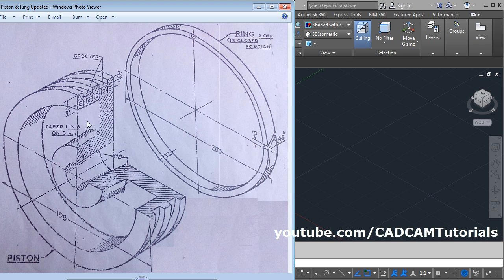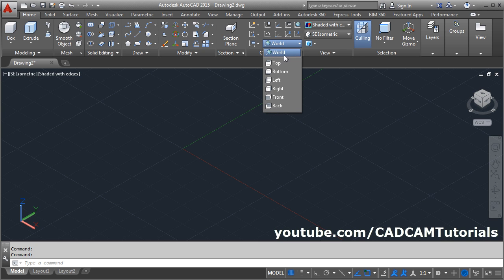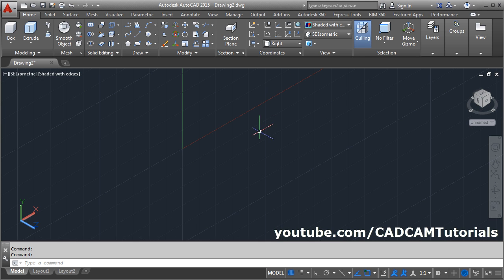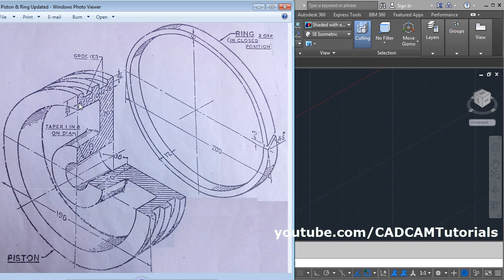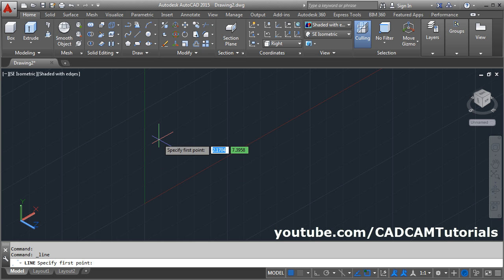We want to create this portion on the right plane, so change the plane to right. Then we will create this hatch portion. Take the line command and give the first point.